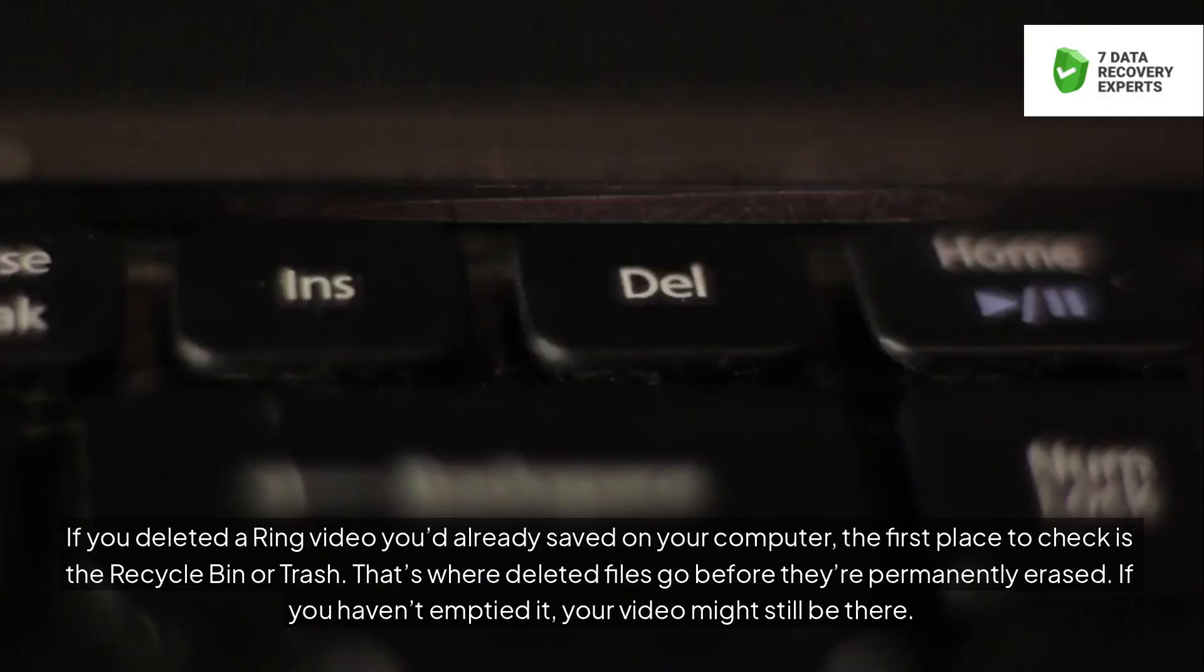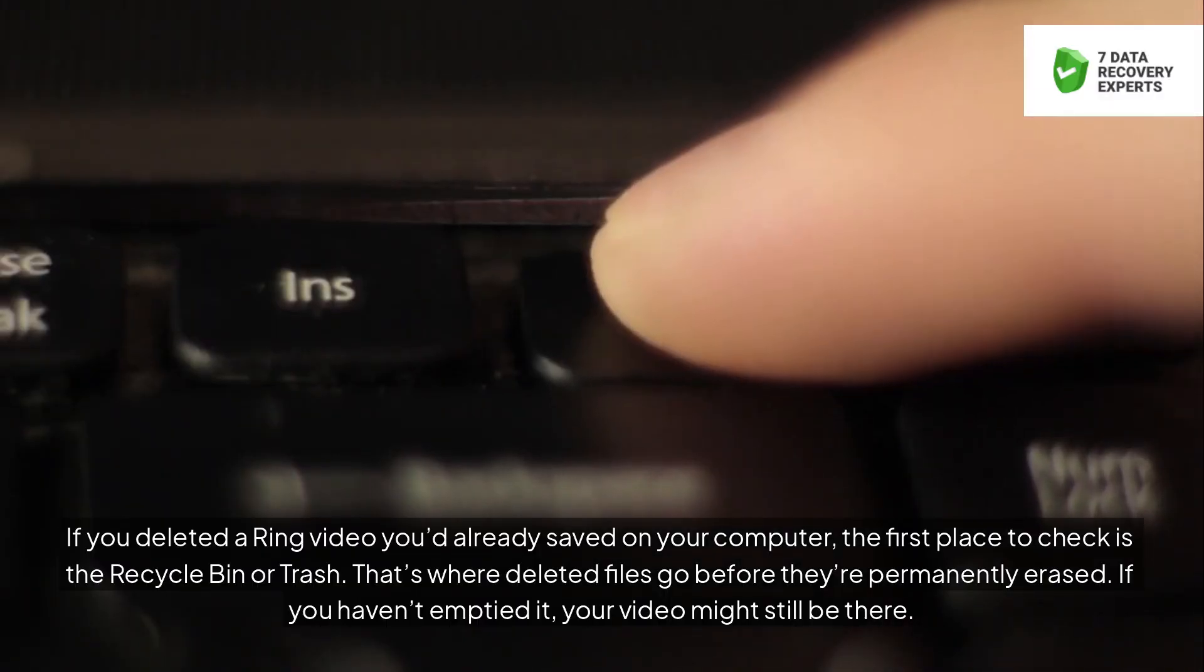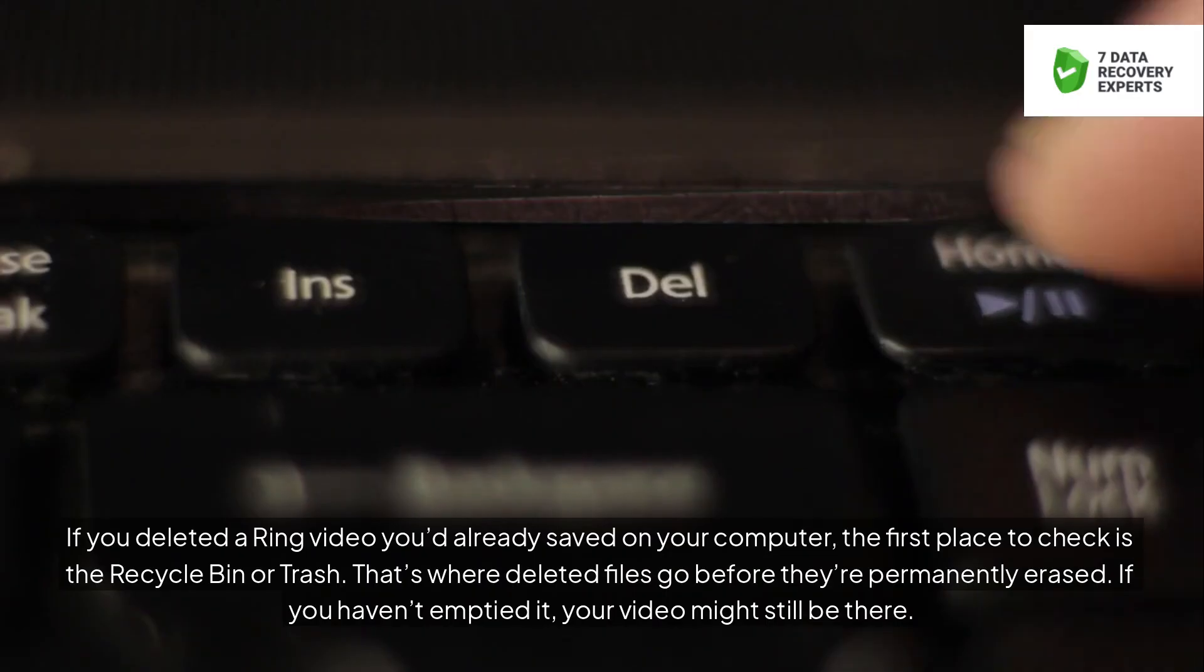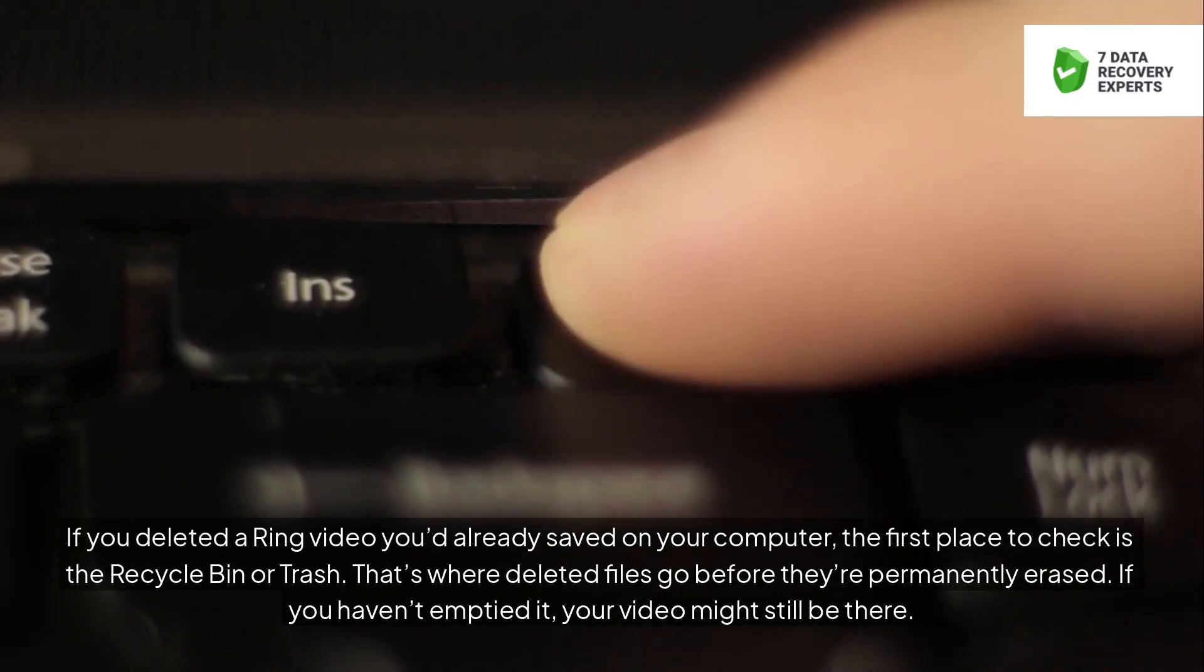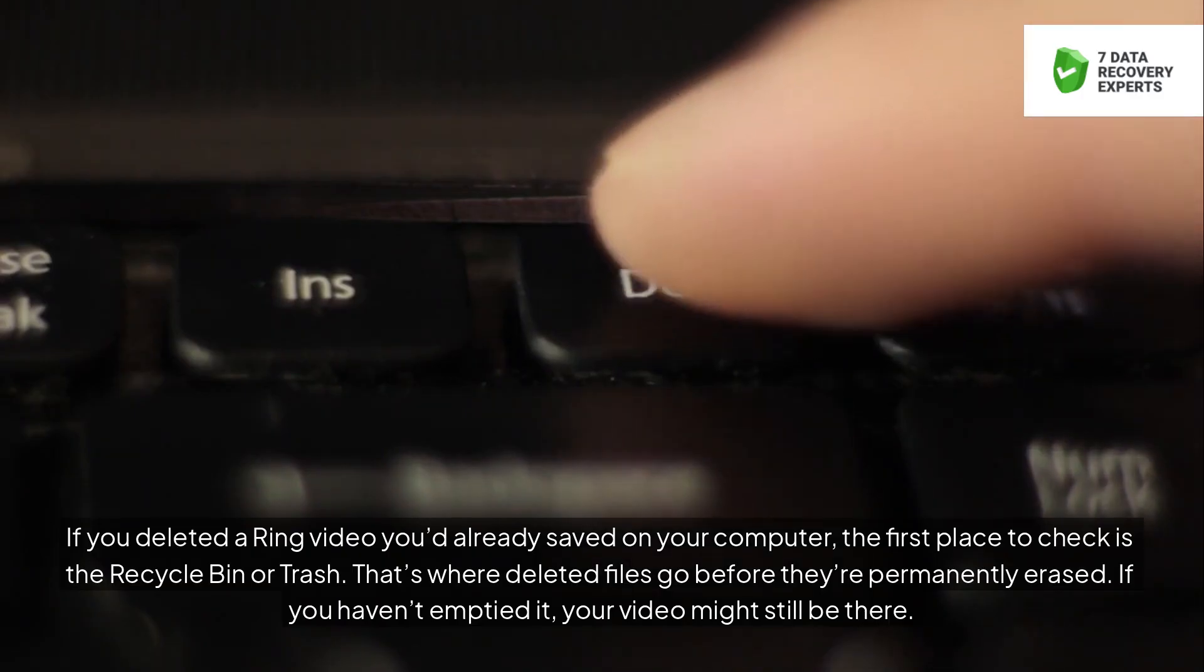If you deleted a Ring video you'd already saved on your computer, the first place to check is the recycle bin or trash. That's where deleted files go before they're permanently erased. If you haven't emptied it, your video might still be there.